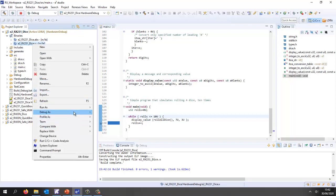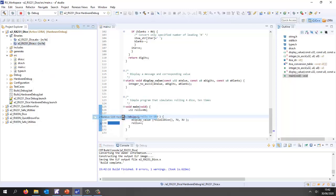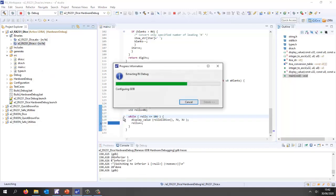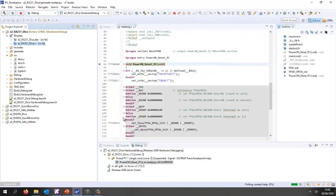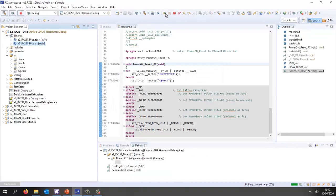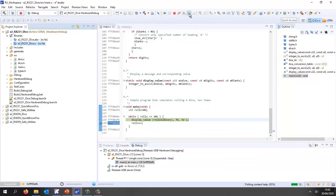I'm going to debug as GDB hardware debugging. It's going to connect to my board, download, and I should then be able to start debugging. Let's just run this until we get to my breakpoint. There we're in the main and now I can start to single step through this code and debug it. There's my code that's running.